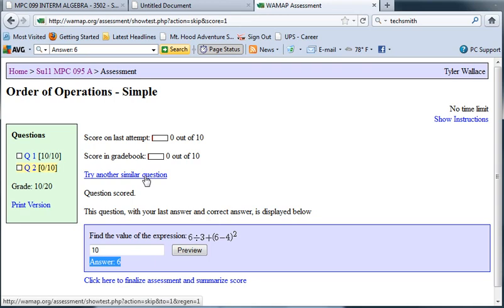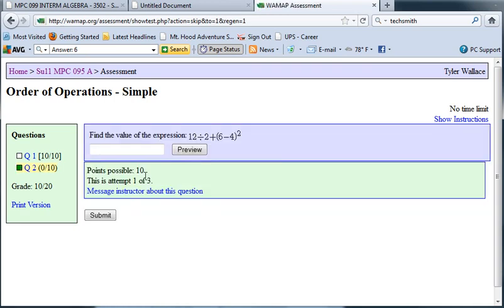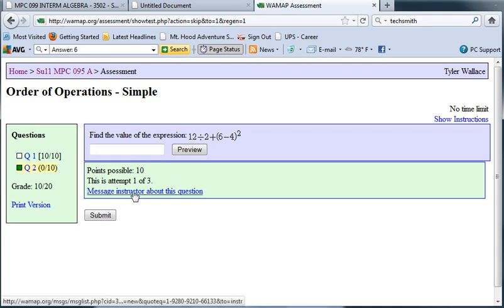And now you can try a similar question in order to get your points back. Another nice link on here is if I just can't figure out how to do this, down at the bottom it says message my instructor about this question.